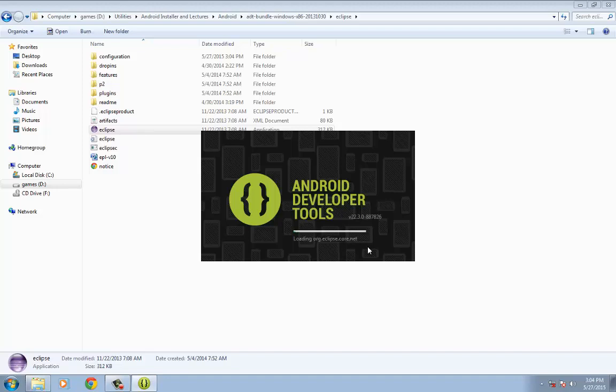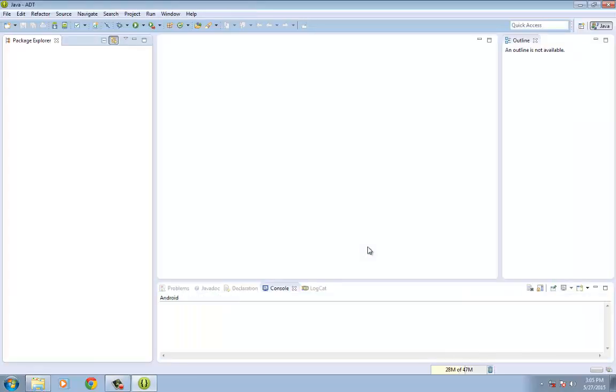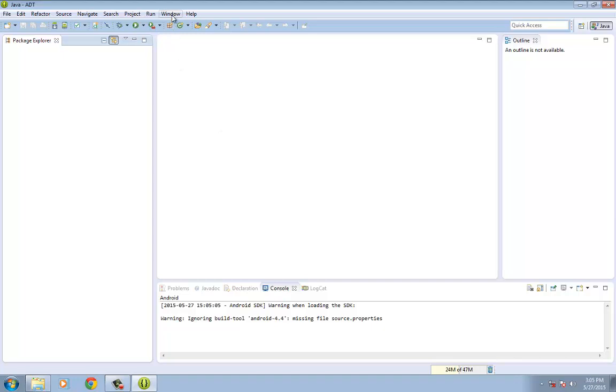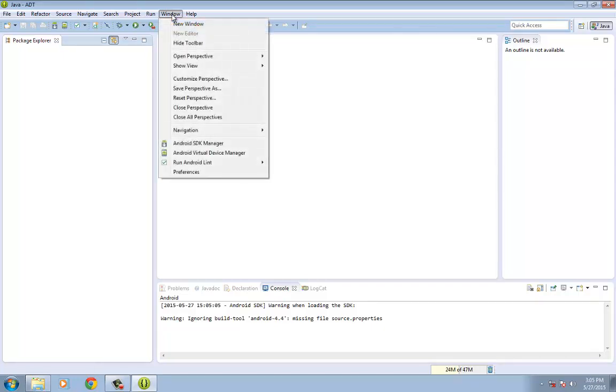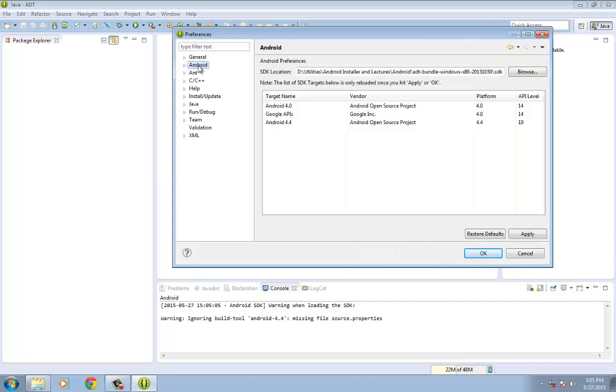The next thing that we're going to do once this Eclipse ADT has loaded is to configure the Eclipse for the location of the plugin. To do that, you need to click on Window and then click on Preferences. Then click on Android.